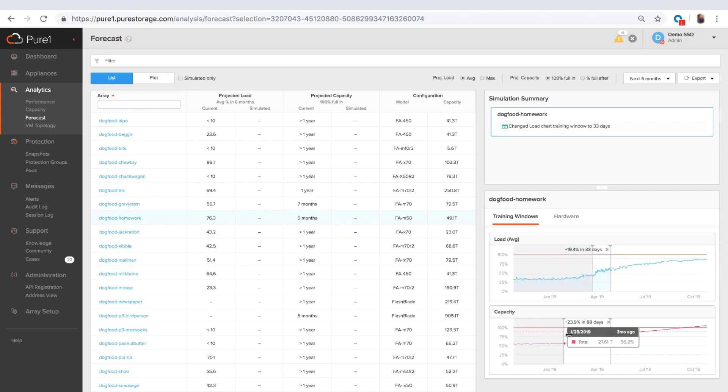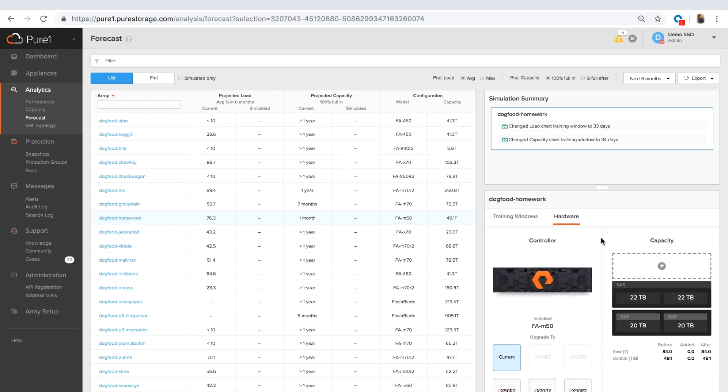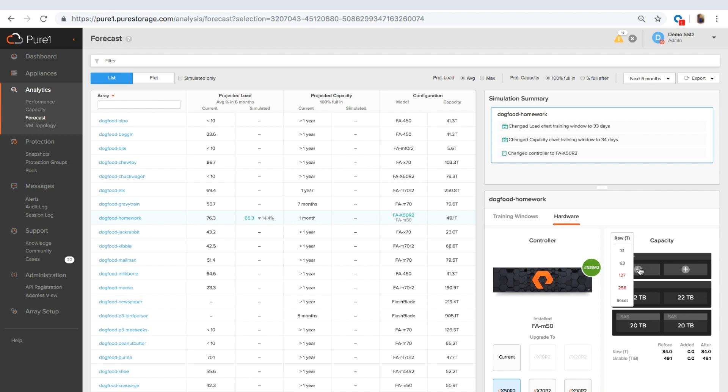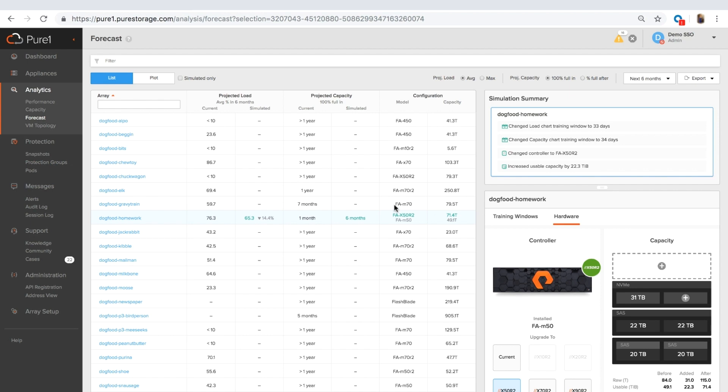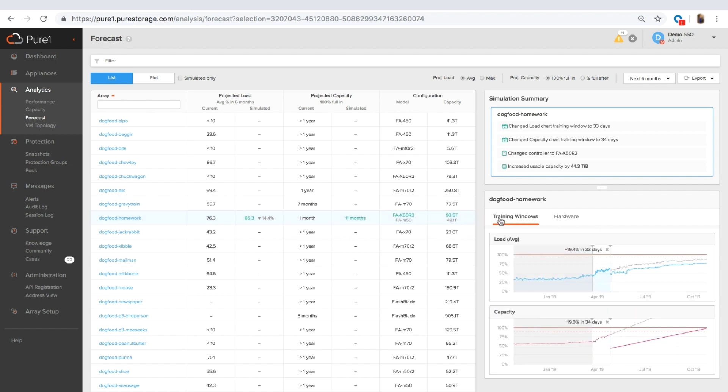You can do the same thing for the capacity page which makes it very clear that from the capacity perspective we're in trouble. Going to the hardware page, this is where you can kind of figure out what you're doing with that problem. So right now we have an M50 installed. You can click on the X50R2 in order to simulate an upgrade to an X50 and you can see that's going to drop the load on the array by about 15%. And you can add capacity. So I'm going to add an NVMe shelf now that we're in an X50 and I can add either 31 terabytes and see that it's going to take me from running out of capacity in one month to having six months worth of run rate. And then I can add another data pack. And you can see we automatically restrict the data packs that you can add based on the maximum capacity of the array. So I can add another 31 terabyte data pack and now I have 11 months worth of run rate and that's great.